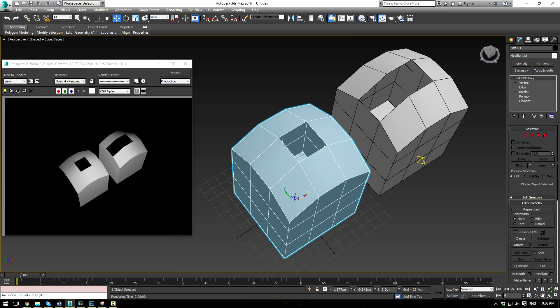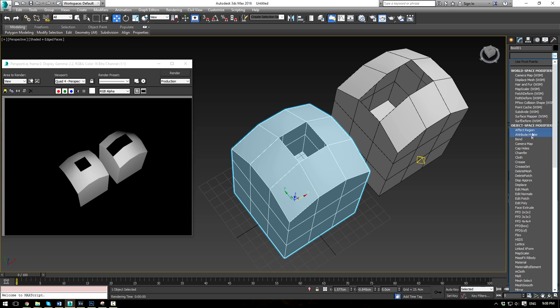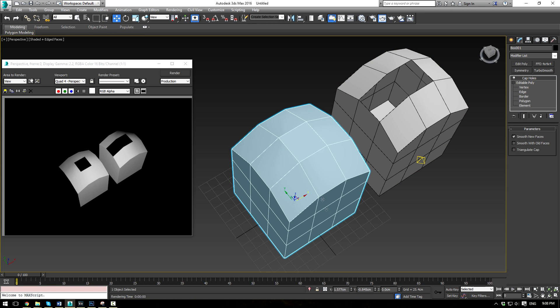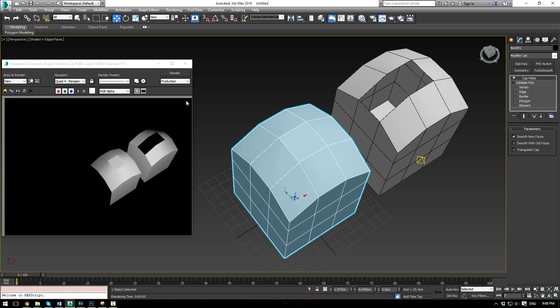So, let's apply a Cap Holes modifier to this first one. Immediately you can see that it caps the hole on top. And if we render it out, you see that the outside edges are one smoothing group, and the middle is another smoothing group.